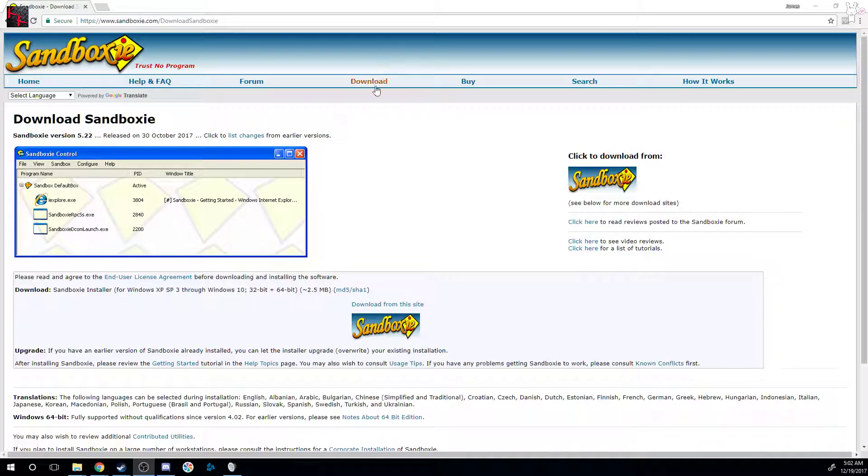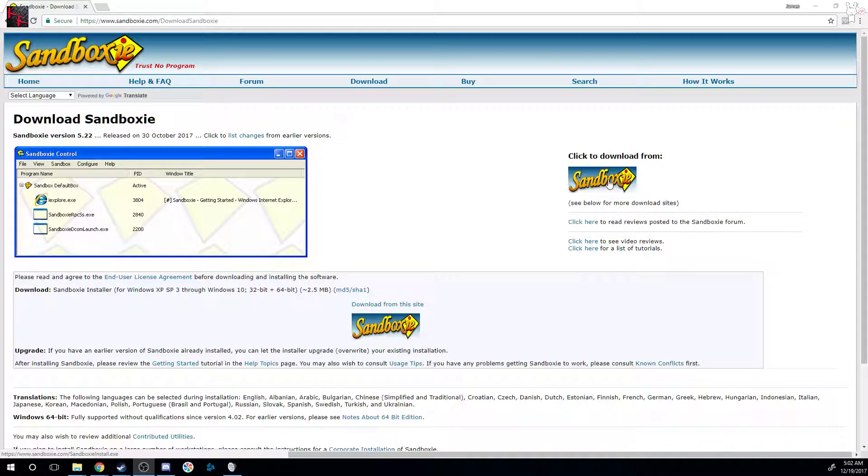Then you click download. After you reach the download page, you click the lovely download link here. I'll provide a direct link down below, but just in case if that doesn't work, obviously you go to sandboxy.com.